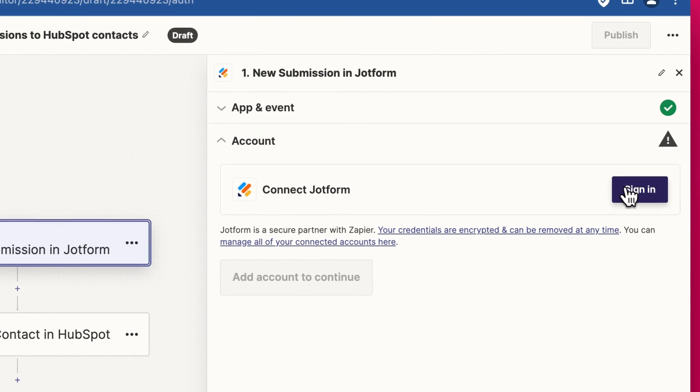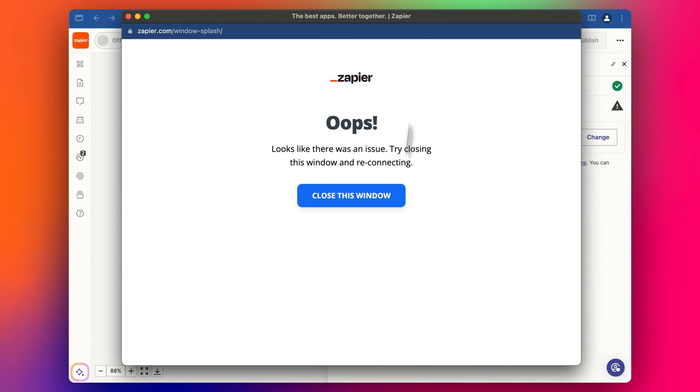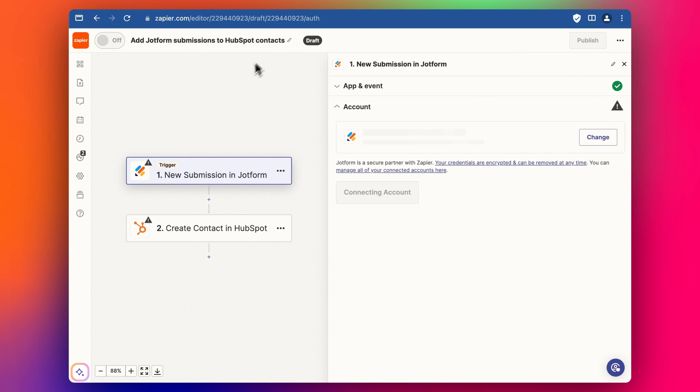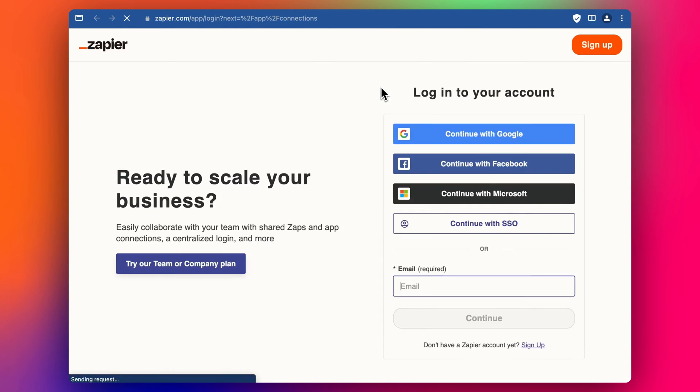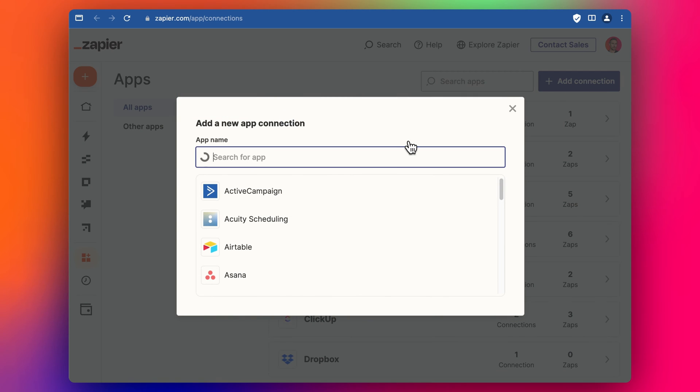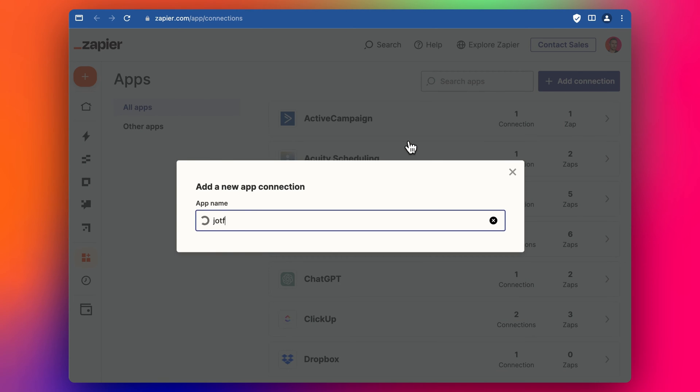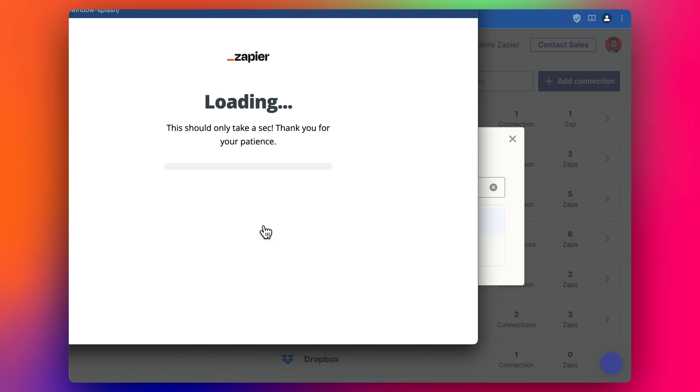So we start by connecting up the JotForm account and it looks like there's an error so I'm going to try this another way. I'm going to go to manage all my connected accounts and then I'm going to click add connection. We're going to find JotForm and see if we can add it like this.